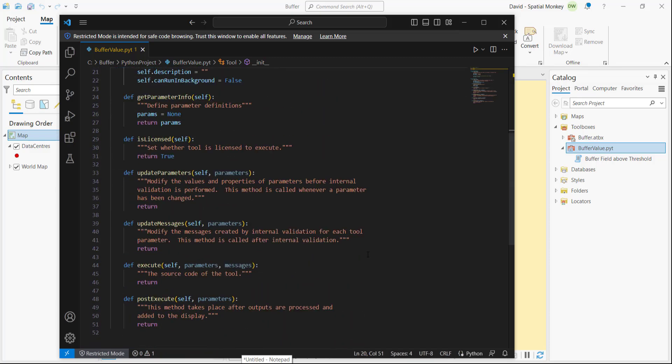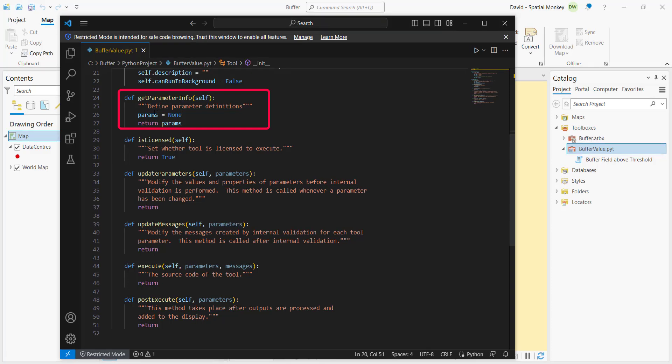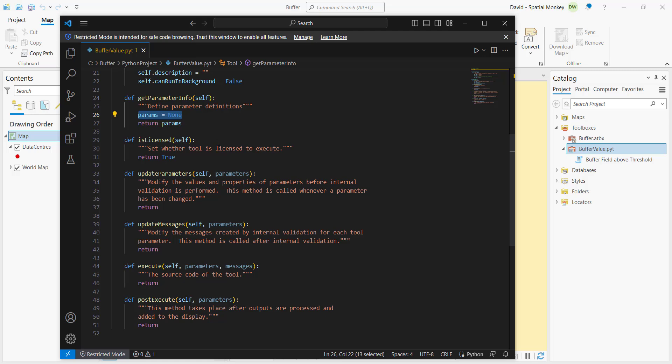There are two functions of note here. There's get parameter info and execute. If we look at get parameter info, if we want to get information from the user and get the user to define things, then this is where we will do it.